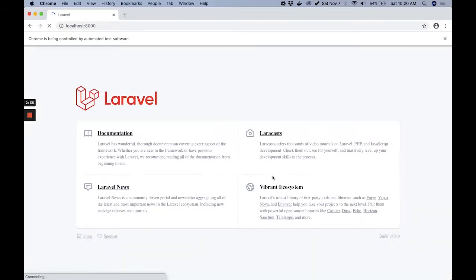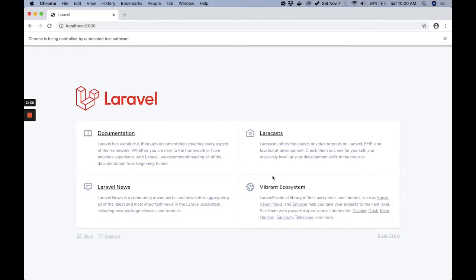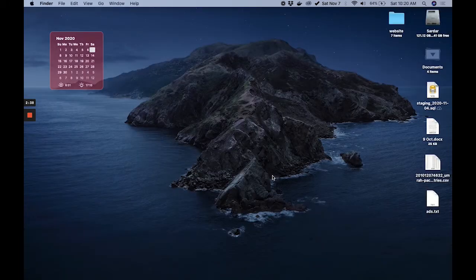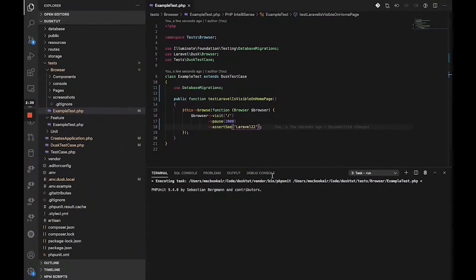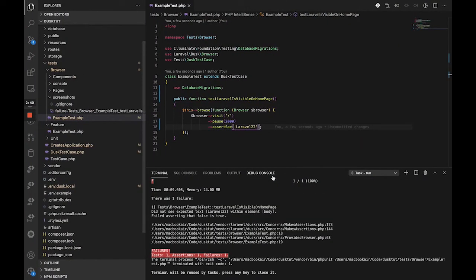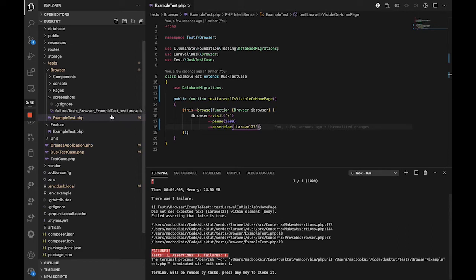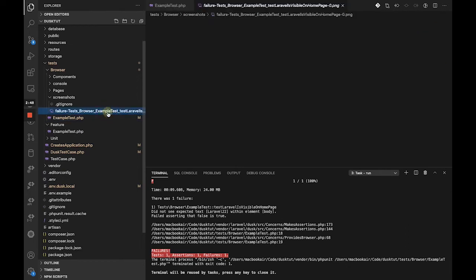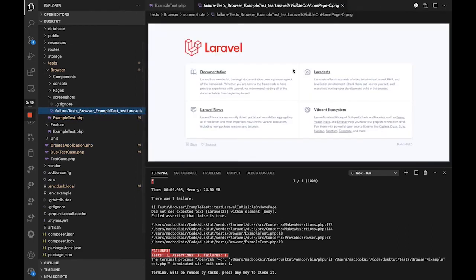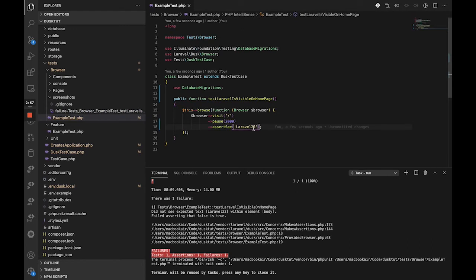It's going to go to the home page, it's going to see that Laravel is there and not Laravel 22, so it is going to say unexpected, did not see expected text Laravel 22 within element body. As you can see, there is a screenshot here and it shows us the page, and we can quickly figure out, oh yes, it's supposed to be Laravel and not Laravel 22 or anything else.